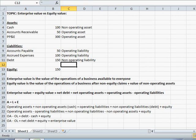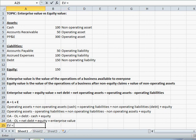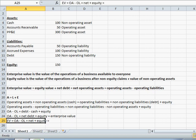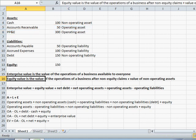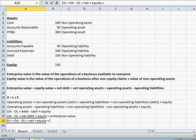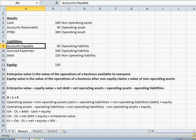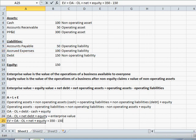Now that we've defined these various line items, let's go ahead and derive enterprise value. If enterprise value equals operating assets minus operating liabilities, we can see that we have two operating assets: accounts receivable and plant, property, and equipment. So our total operating assets equals 350, while operating liabilities — the sum of accounts payable and accrued expenses — equals 150. The difference between OA and OL gives us 200, which is our enterprise value.